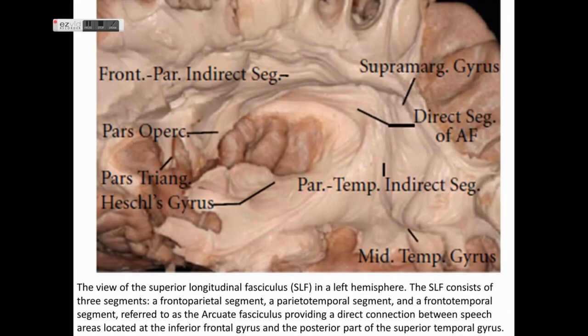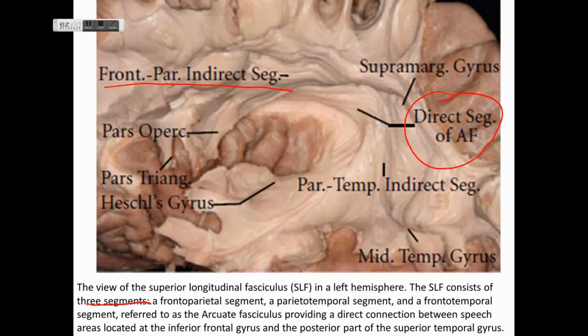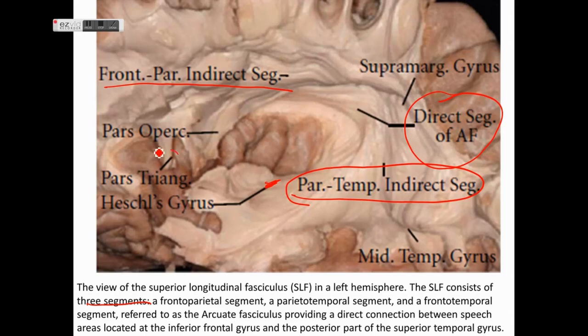The superior longitudinal fasciculus has three segments: a frontoparietal segment, a parietotemporal segment, and a frontotemporal segment referred to as the arcuate fasciculus, providing a direct connection between the speech areas in the inferior frontal gyrus and the posterior part of the superior temporal gyrus. We can see the frontoparietal indirect segment, the direct segment of the arcuate fasciculus connecting Broca's to Wernicke's area, and the parietotemporal indirect segment. Heschl's gyrus and the pars triangularis and pars opercularis — which usually contain Broca's area — are also visible.